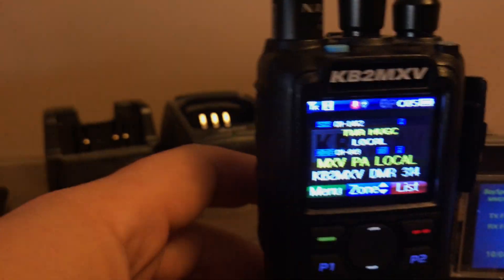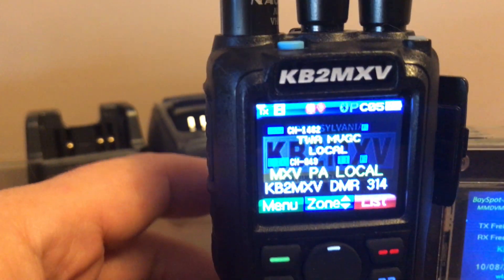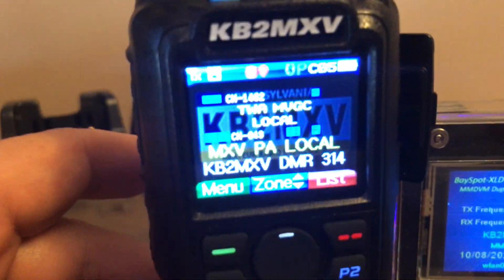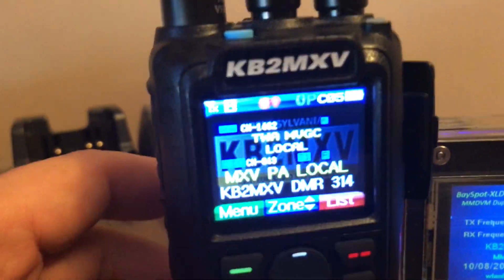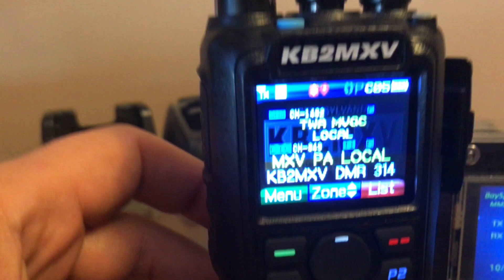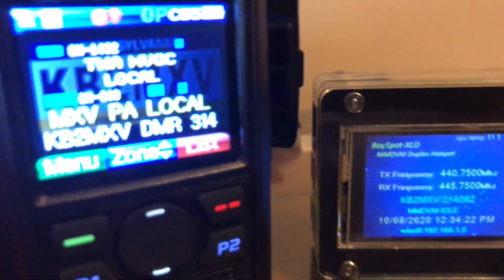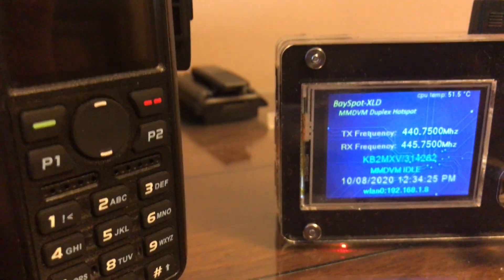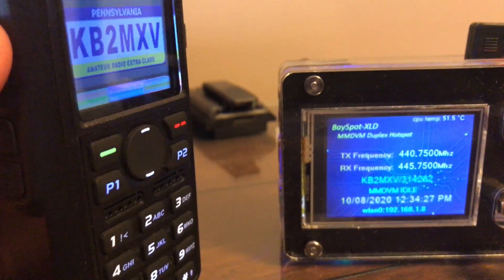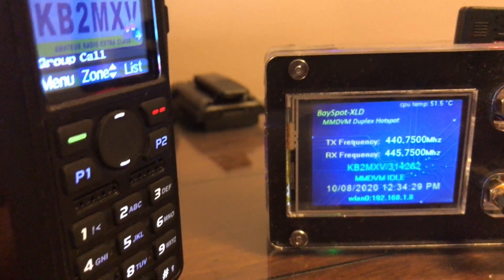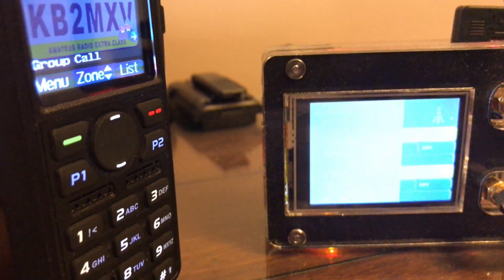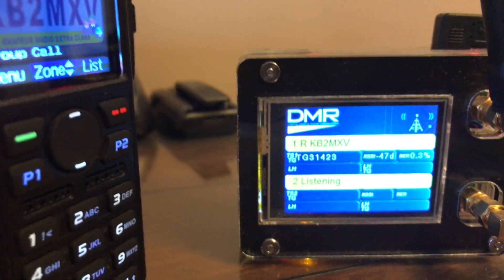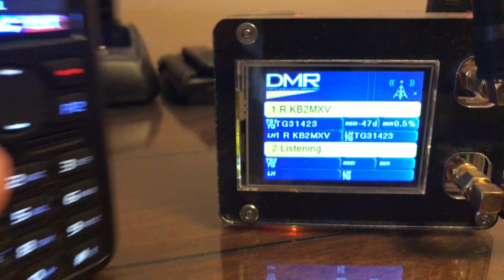OK, so this was my original channel that was set for simplex. I just reprogrammed it to repeater mode, and I'm very confident that it's going to work on my hotspot. Let's key that up. And there it goes. It works.